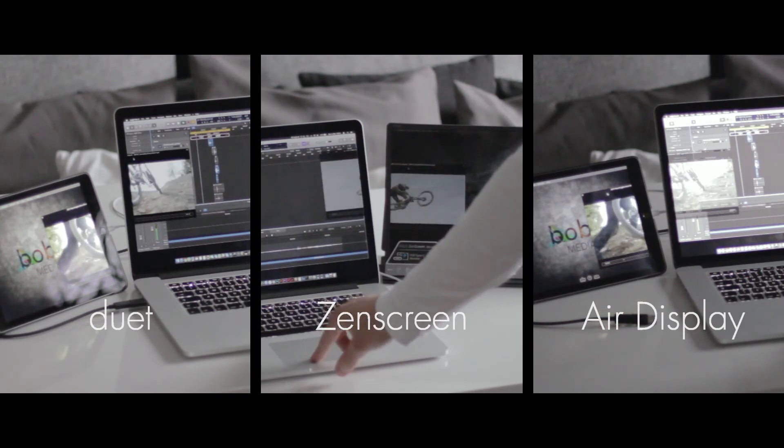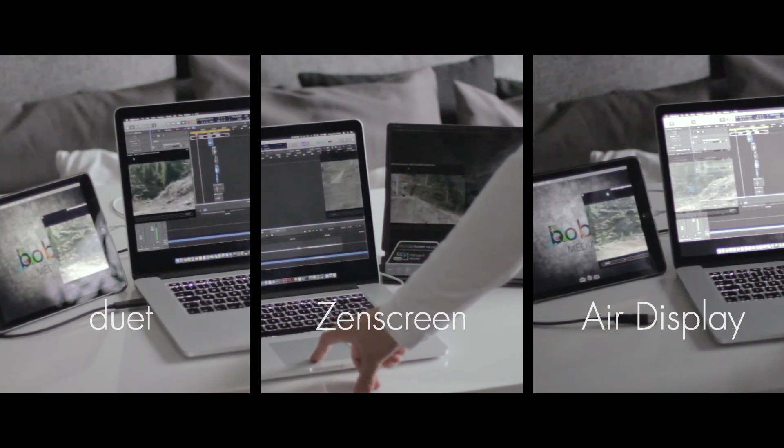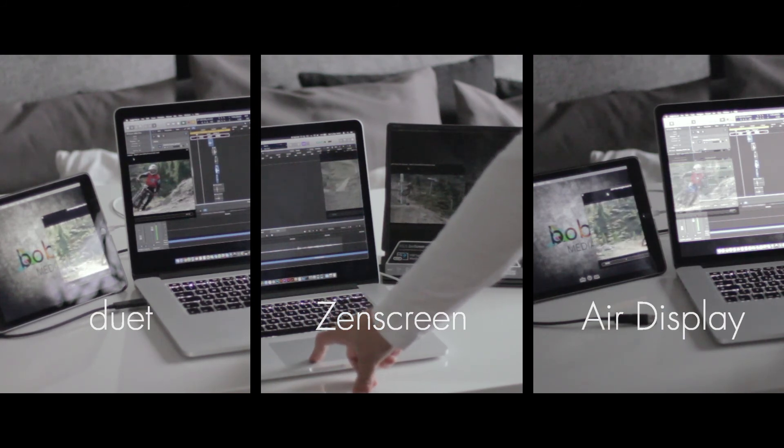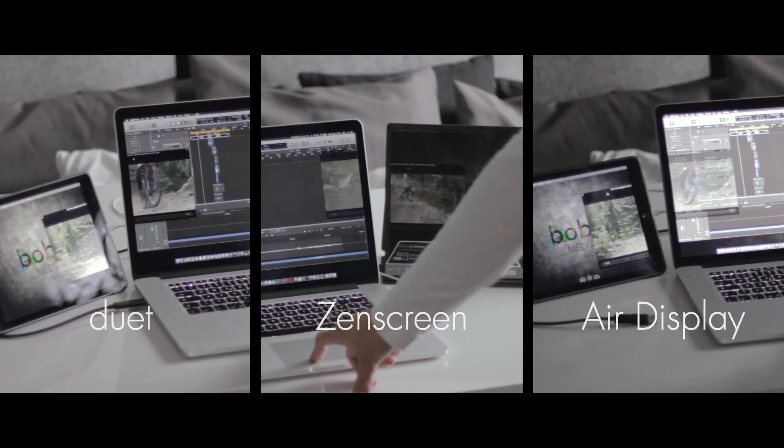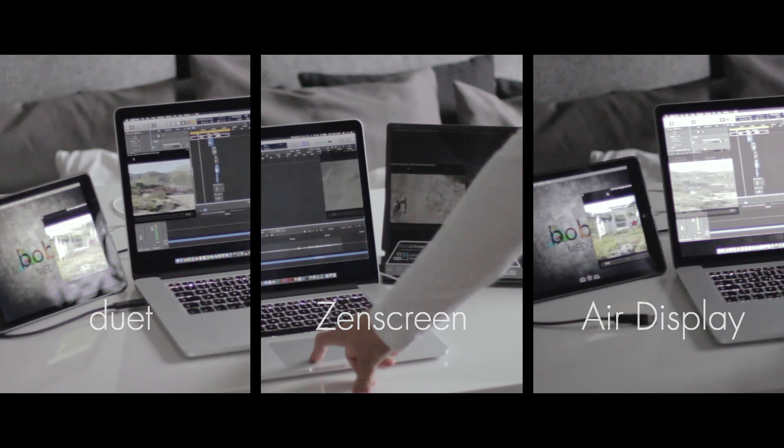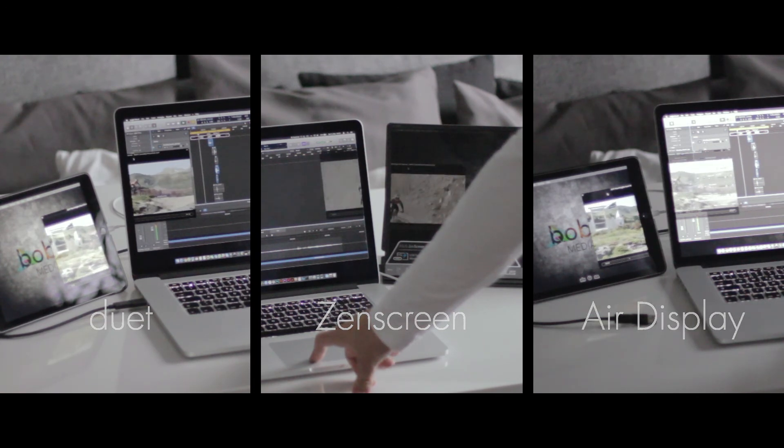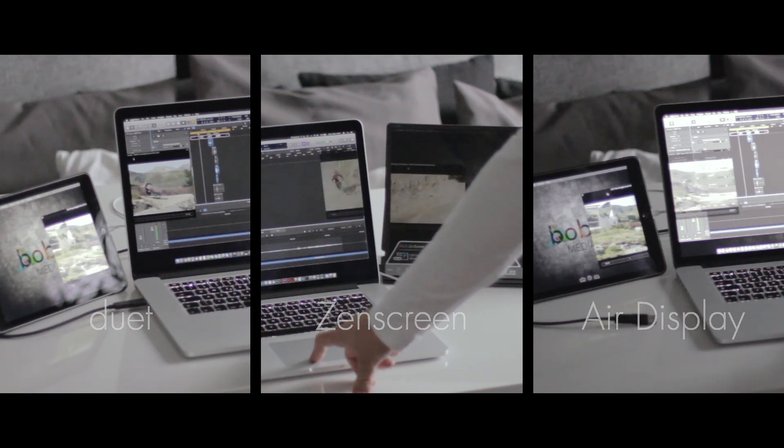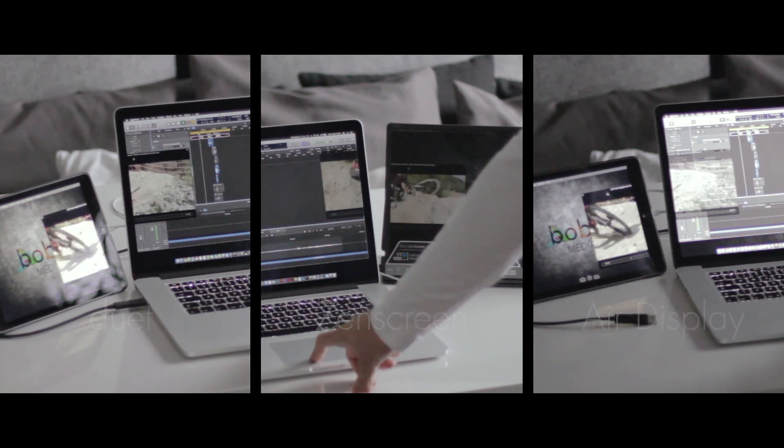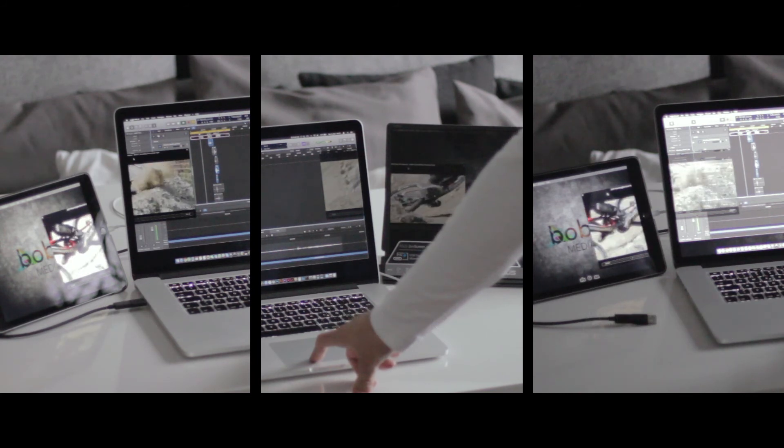I slowed down the video material to 25 percent. Here you can clearly see that also the Air Display has a bit of latency, which is a deal breaker for me when it comes to perfectly synchronized sounds to videos.